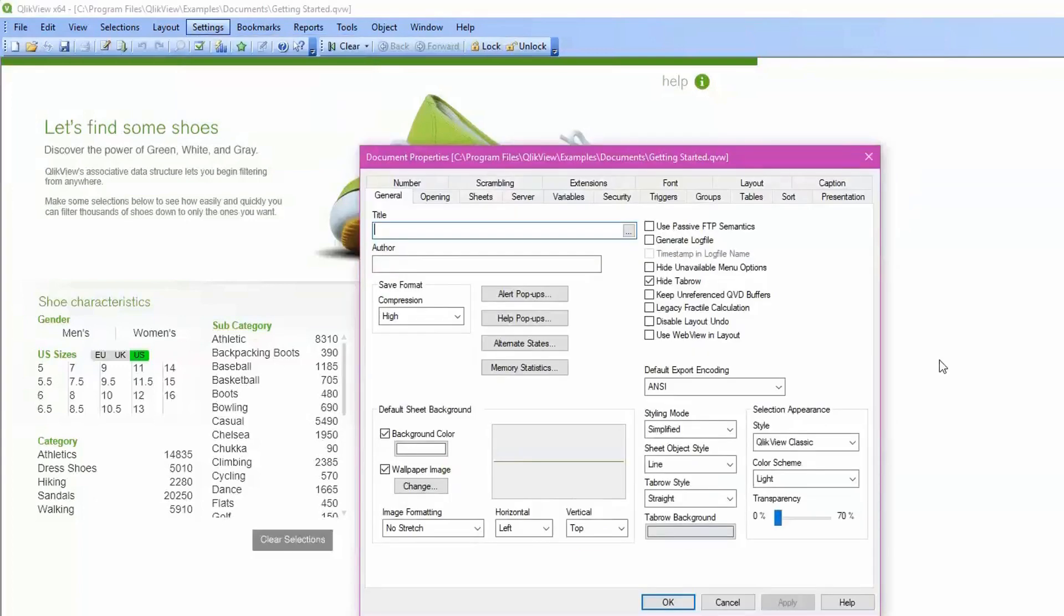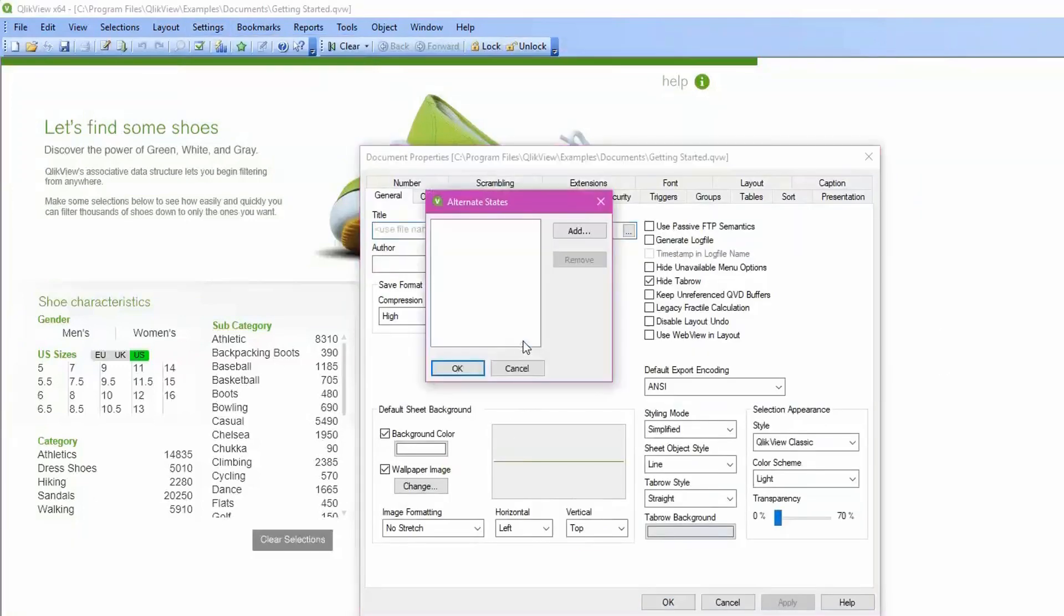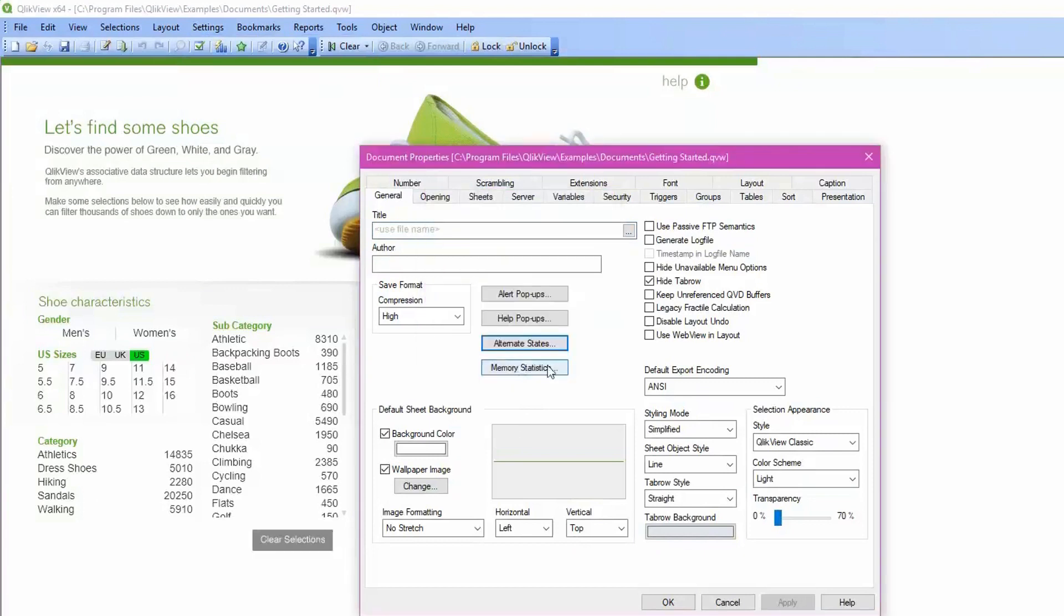The first thing to check is Alternate States on the General tab. If there are any items listed in Alternate States, they would need to be removed before you can connect the QVW to end printing.